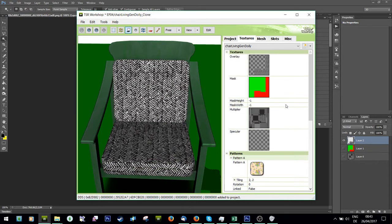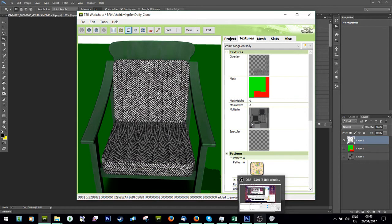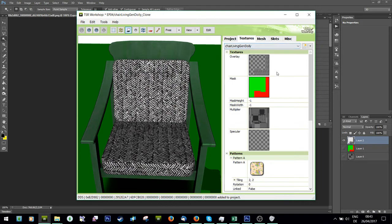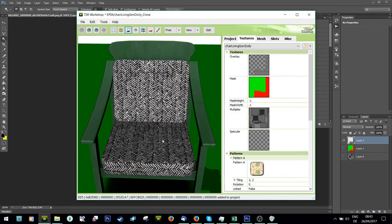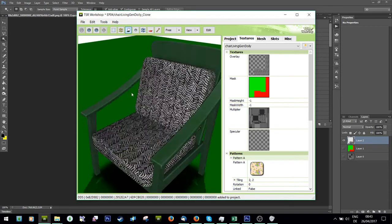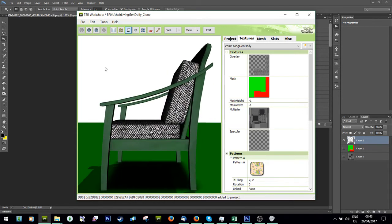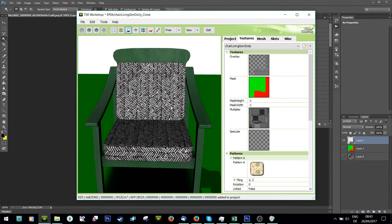So that's pretty much how you add a new overlay to an object for a certain part. Sometimes it's not that easy that the mask has the correct part highlighted. Sometimes you've got to fiddle around and figure out where on your multiplier or mask your bit is that you have to cover and make sure you don't cover other pieces. But that really just depends on object to object.